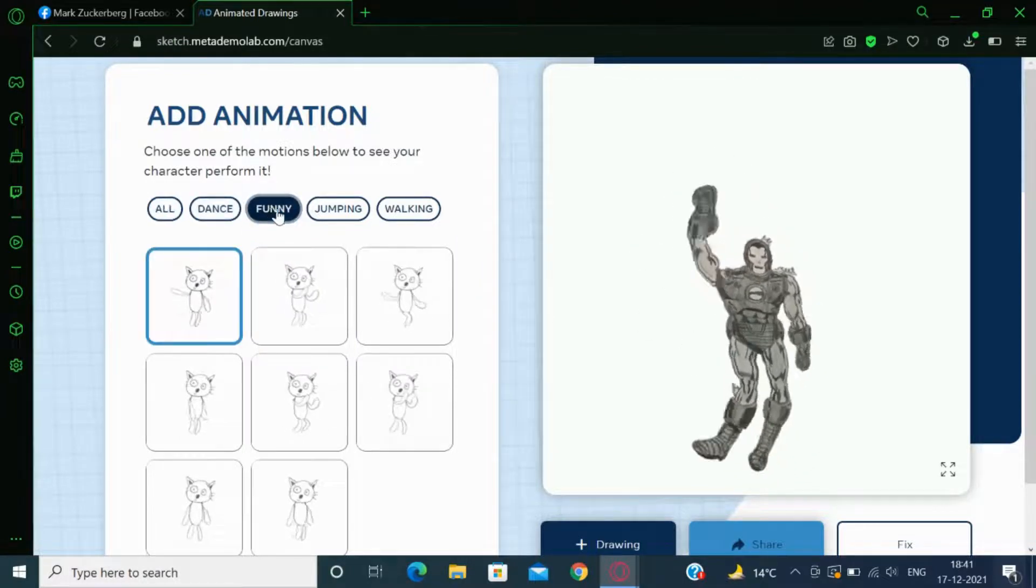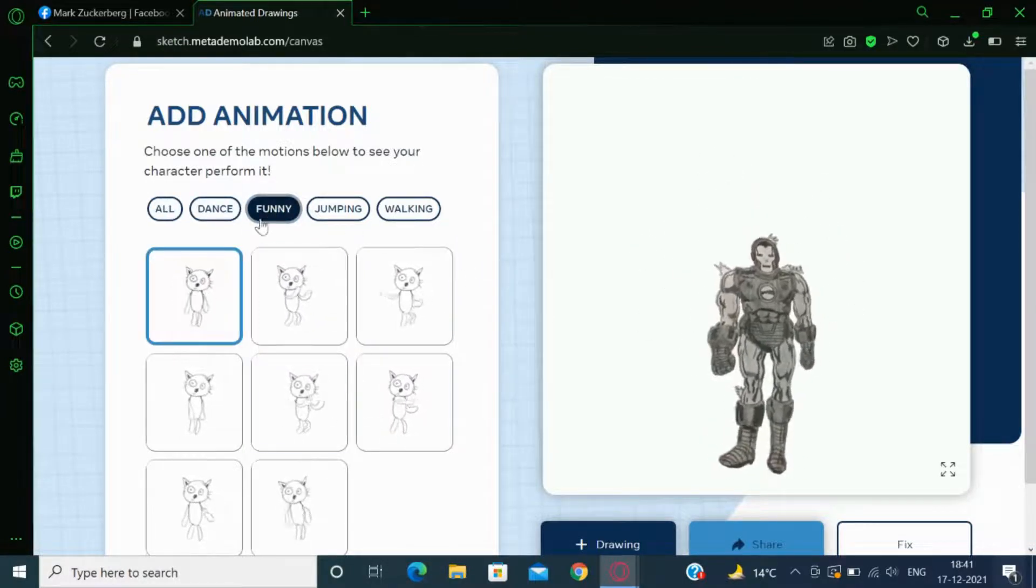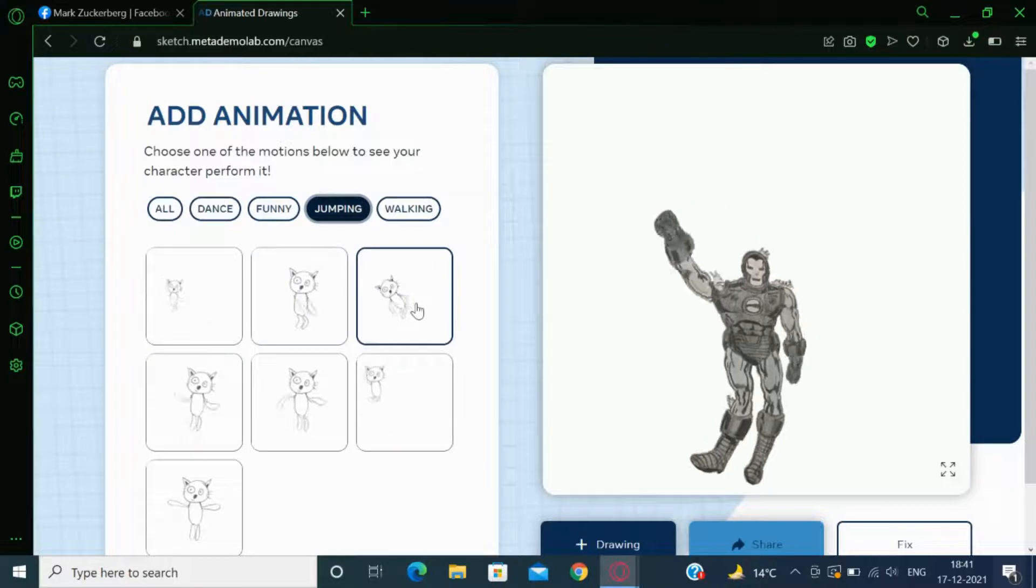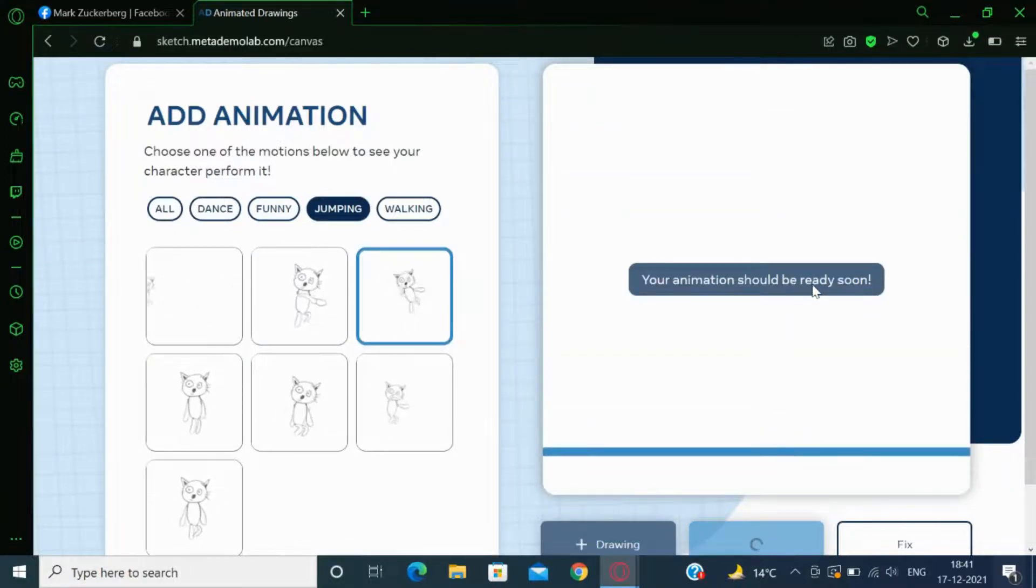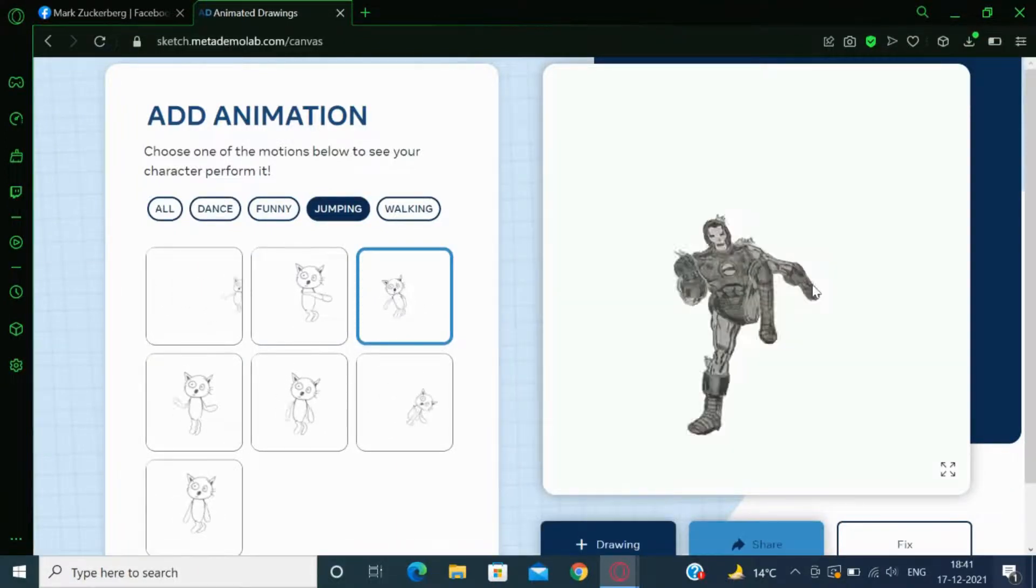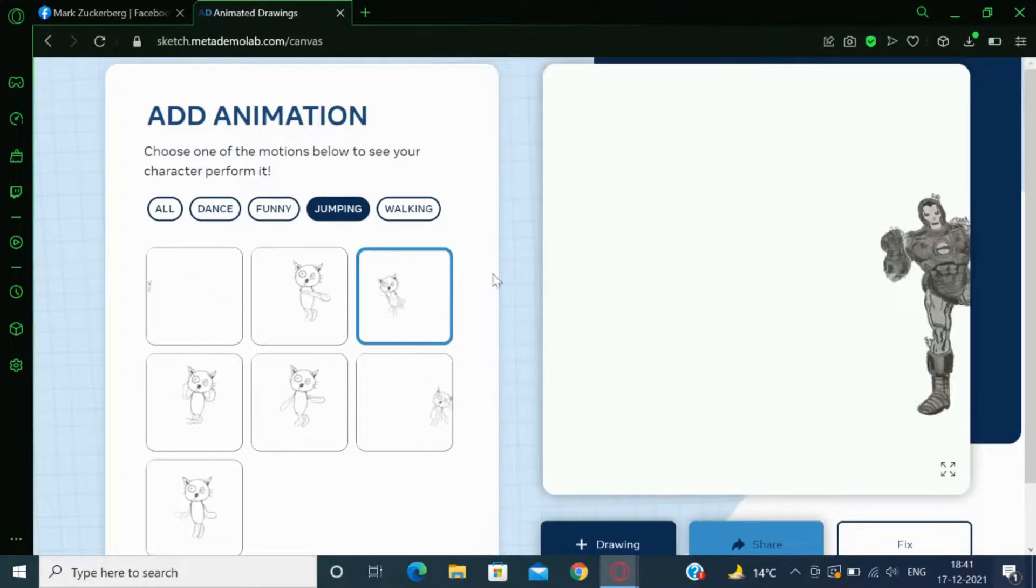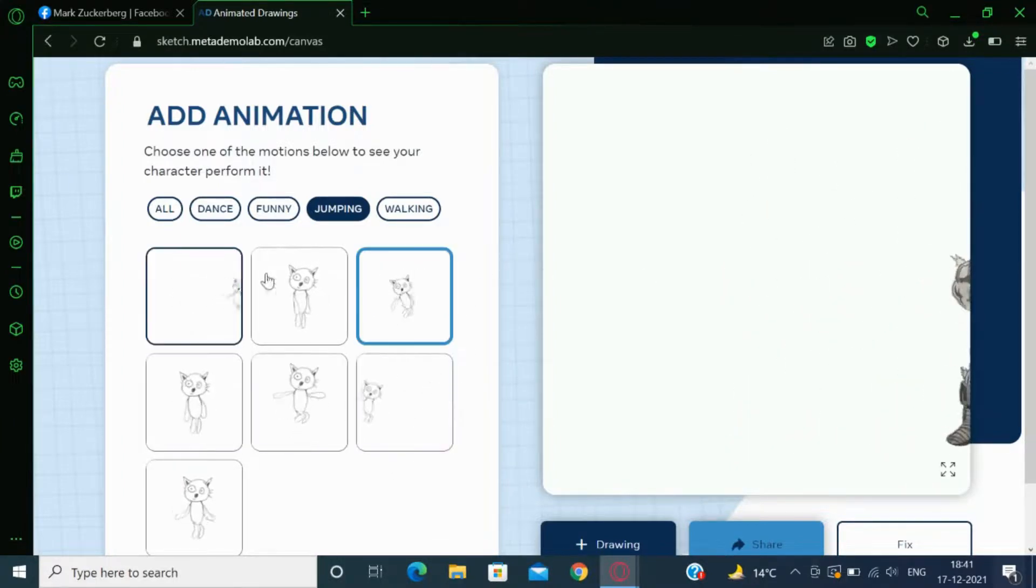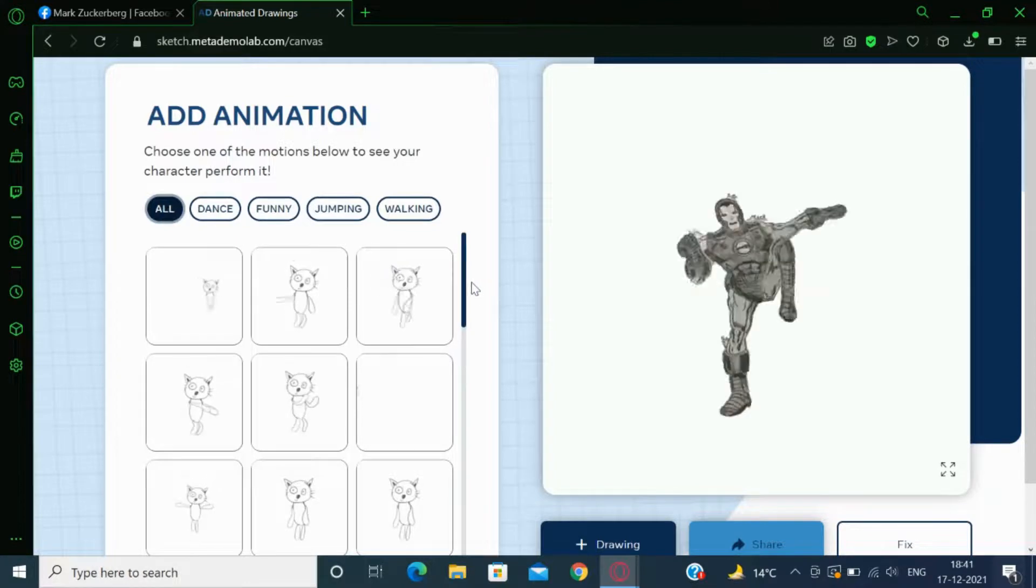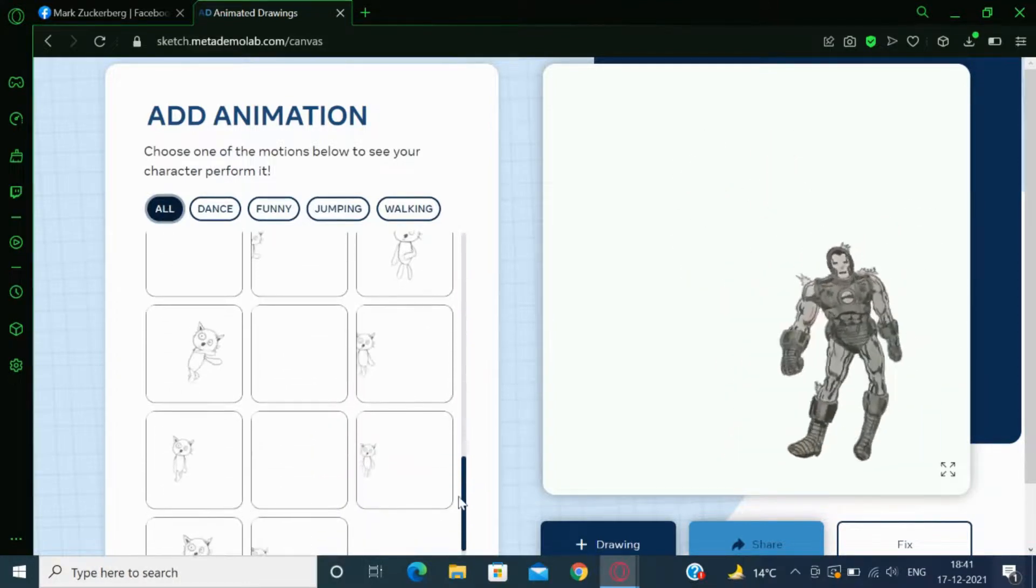Now see it is doing the flying kick. In here there are many types of animation. You can choose any.